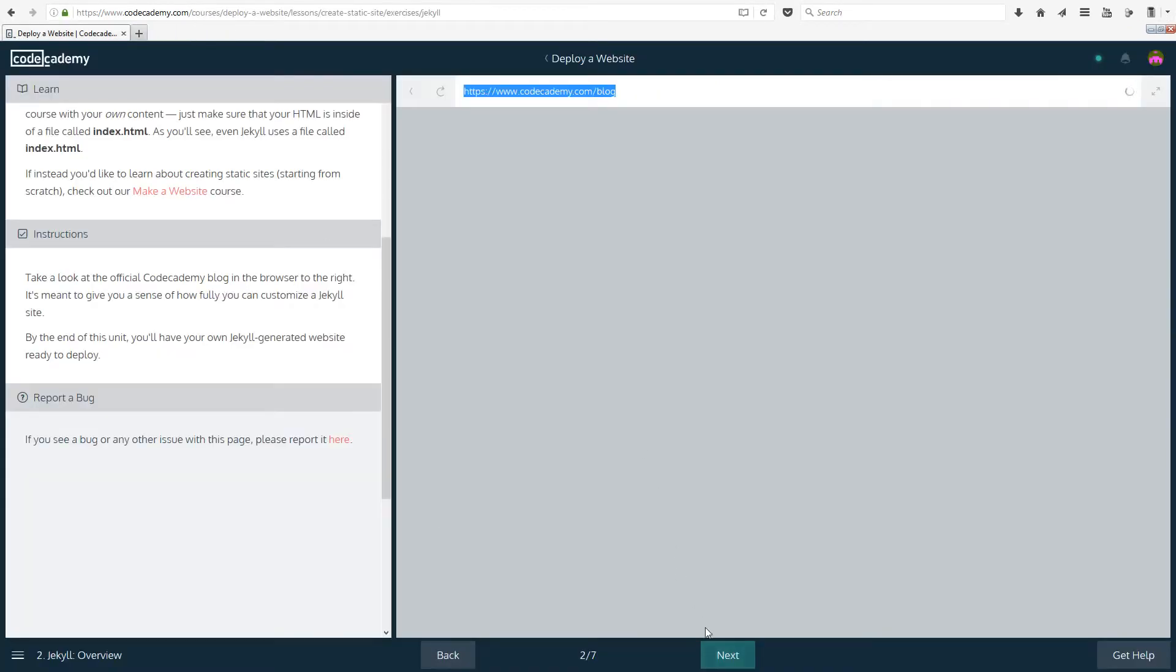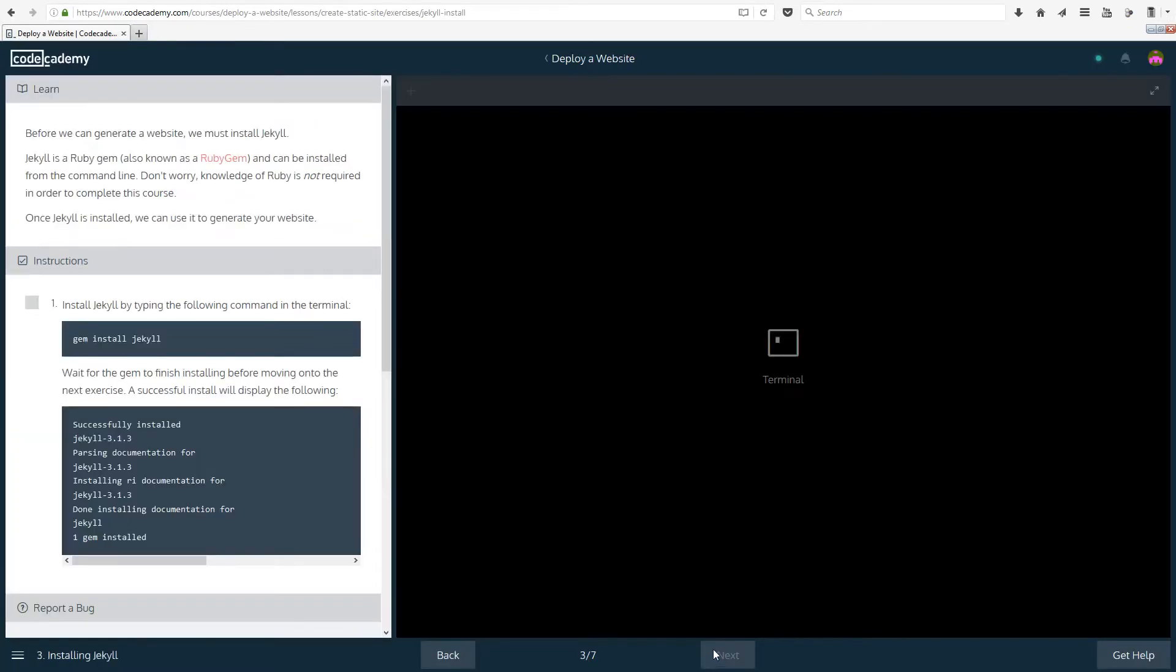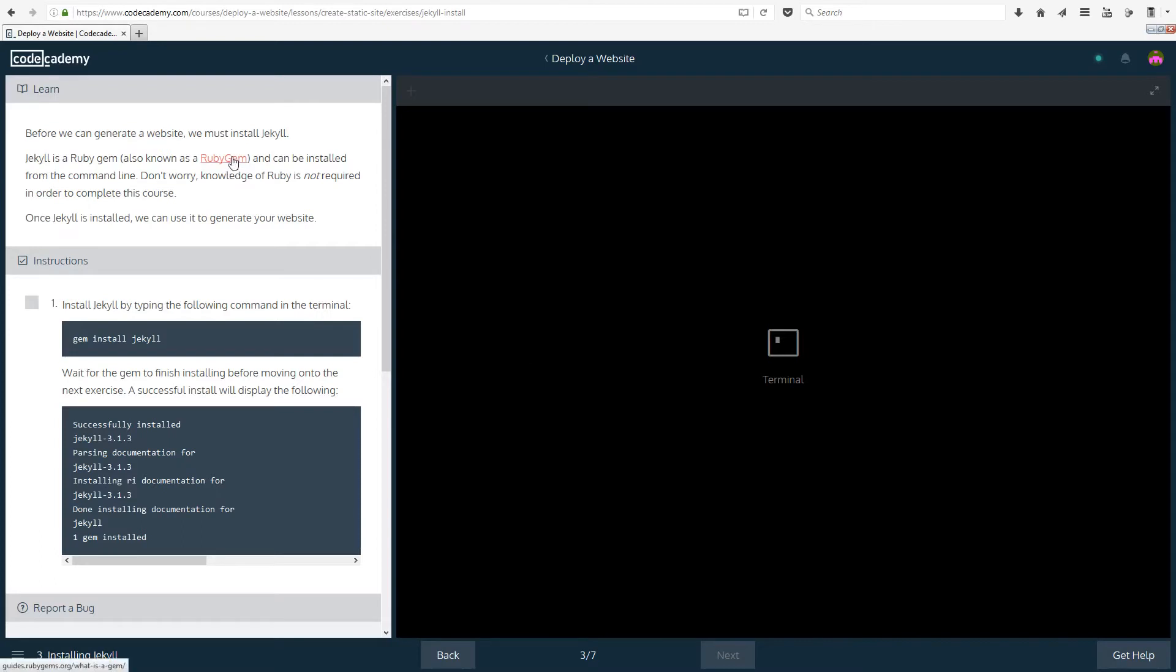Before we can generate the website we must install Jekyll. Don't worry, it's not going to be on your computer, it's just going to be here. Jekyll is a Ruby gem, also known as a Ruby gem, and can be installed from the command line. Don't worry, knowledge of Ruby is not required in order to complete this course, although there is a Ruby course on Codecademy that I haven't actually covered yet.